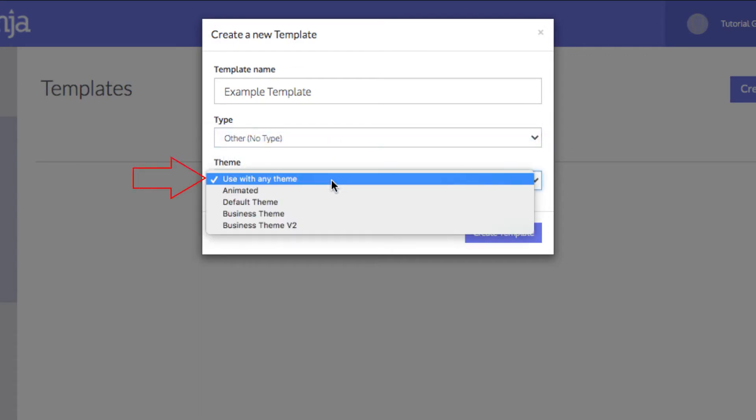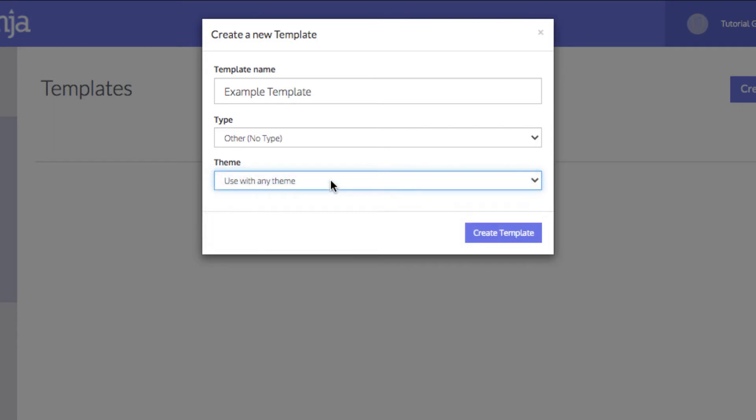Finally, select the theme for this template. Selecting one of the theme options will only allow this template to work in courses with that particular theme already applied. Selecting Use with any theme will allow the template to work with any theme. Now click Create Template to finish.